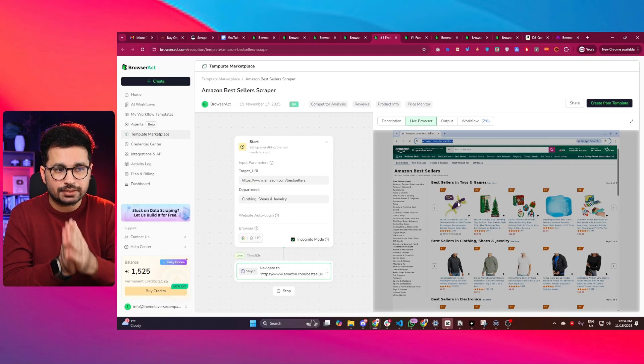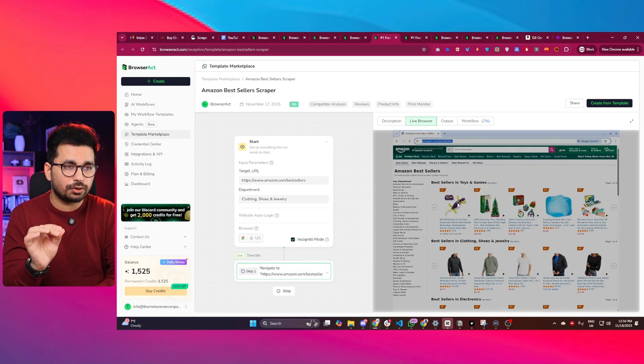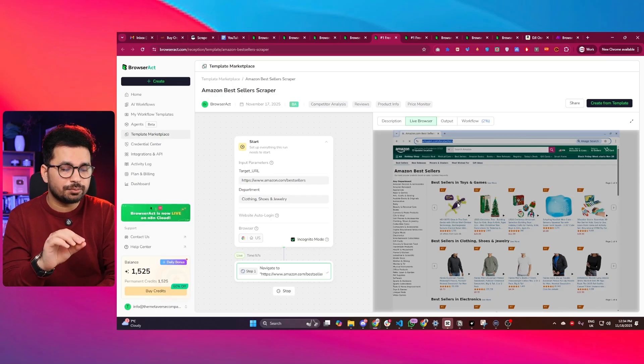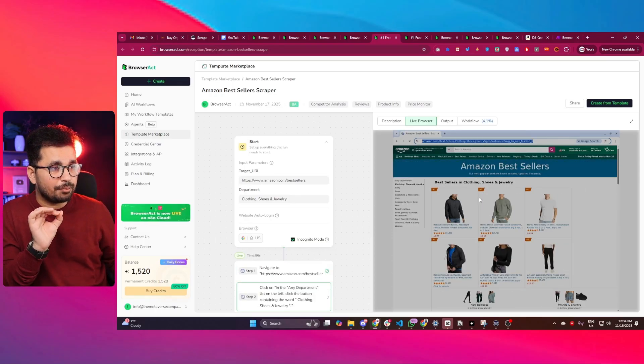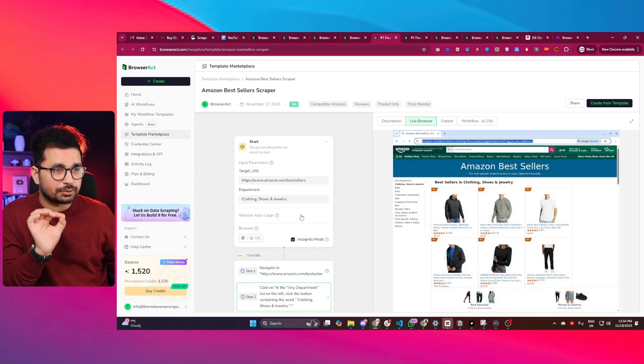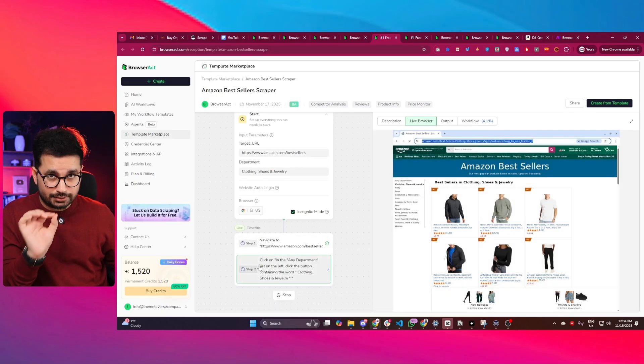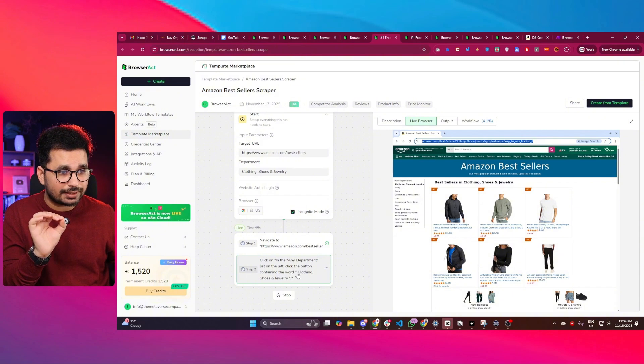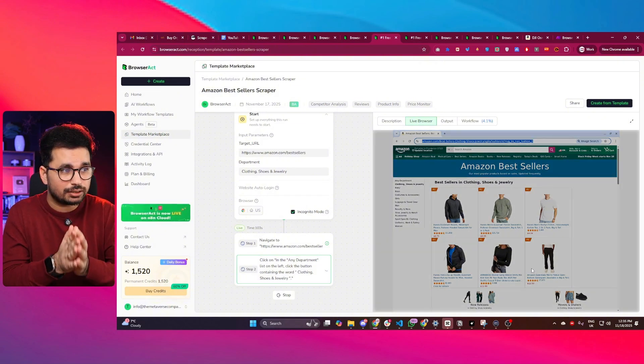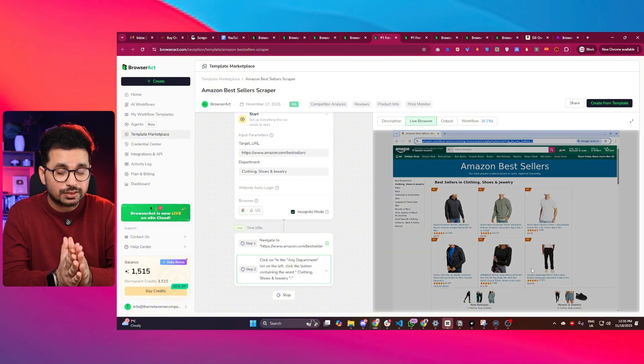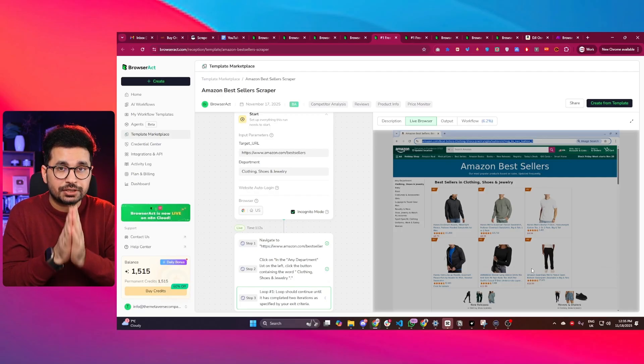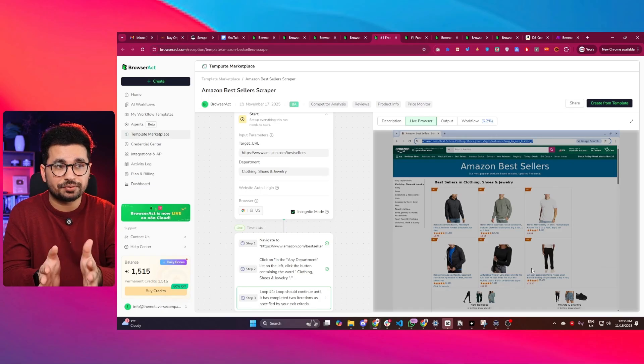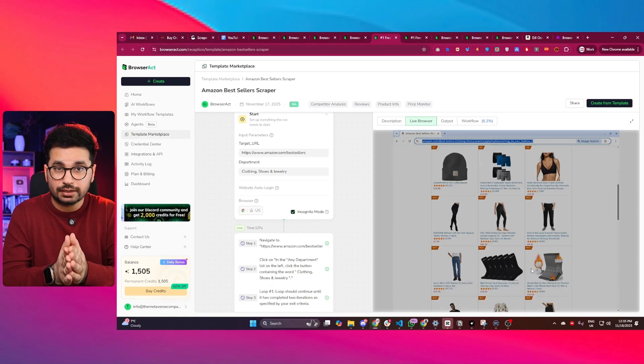The next step it will do is open that category for clothing, shoes and jewelry, and then it will present data to us. And there you go, it has just opened Amazon best sellers in this particular category. That's step two it has created. It has shortlisted all of the best seller products in this particular category. Now let's wait for it to present these results in a proper JSON format so we can use those results anywhere.